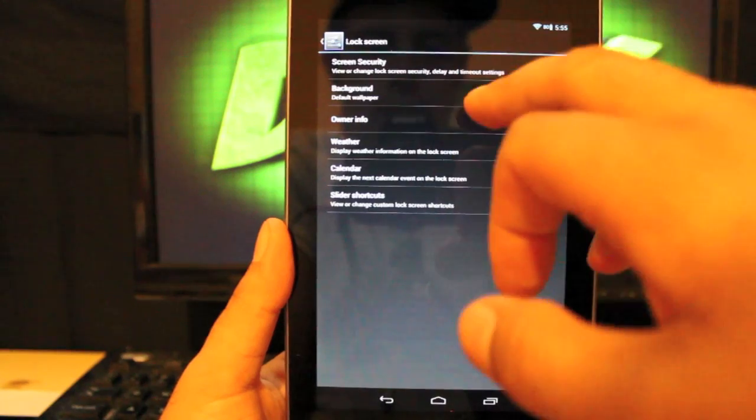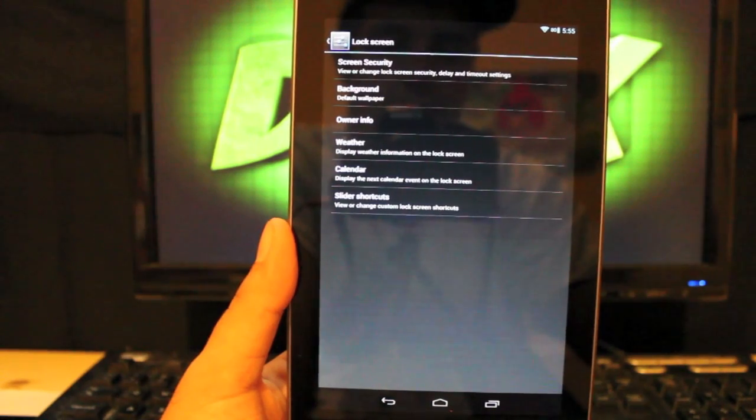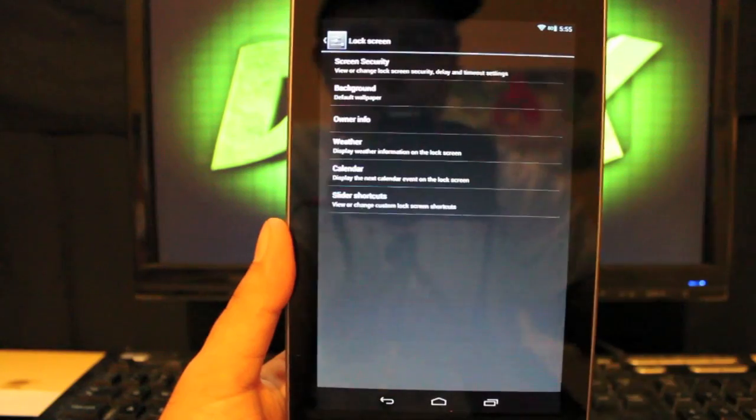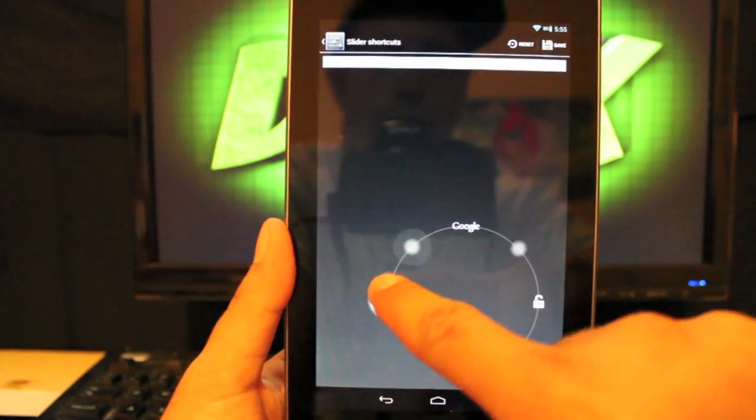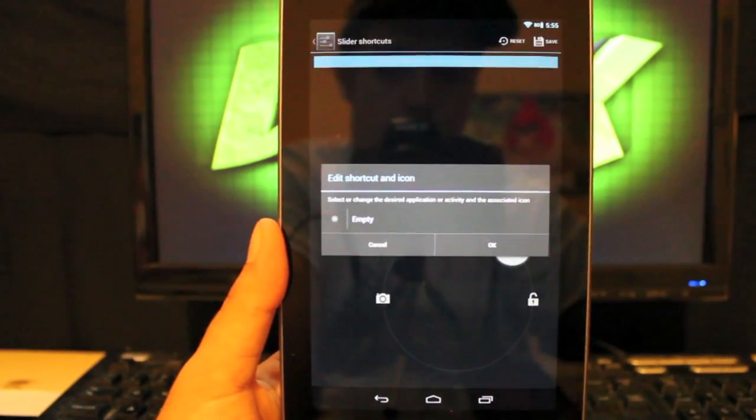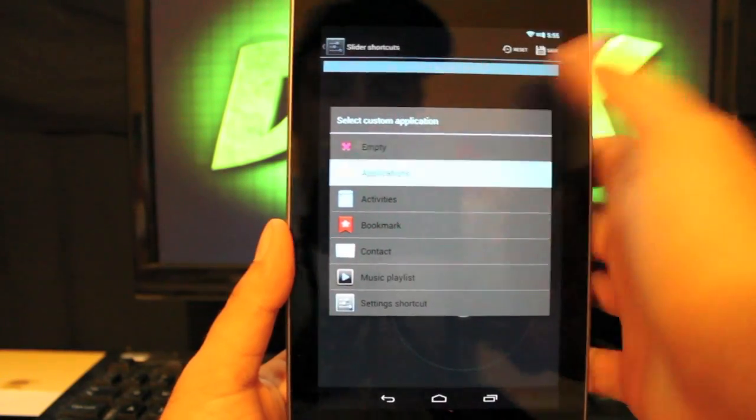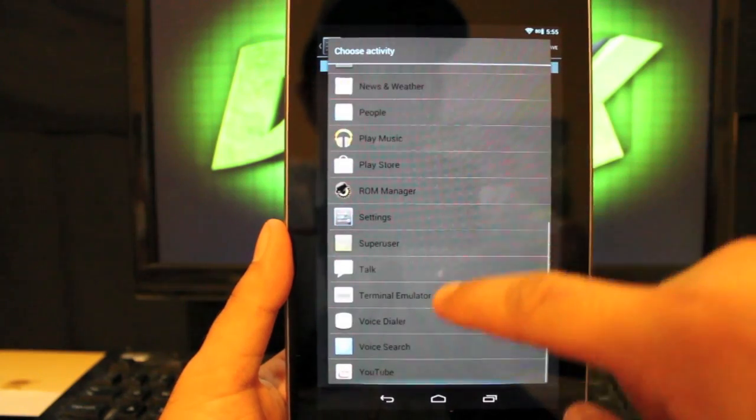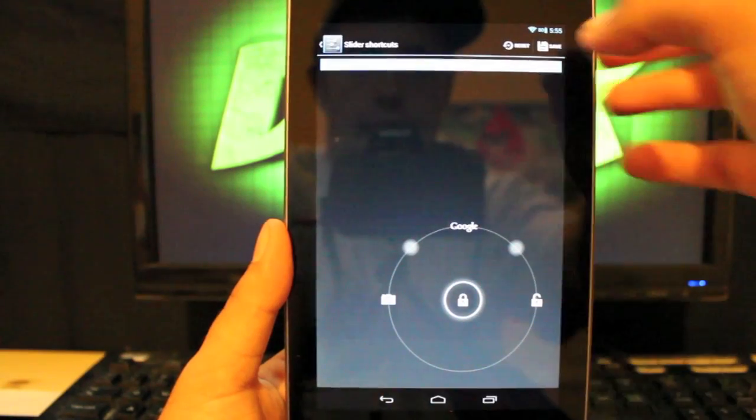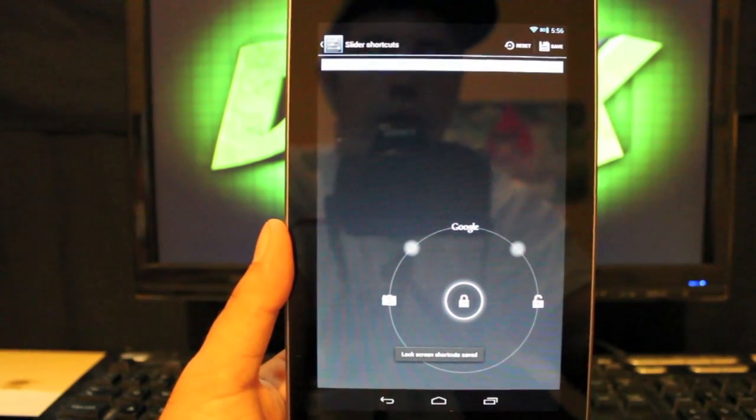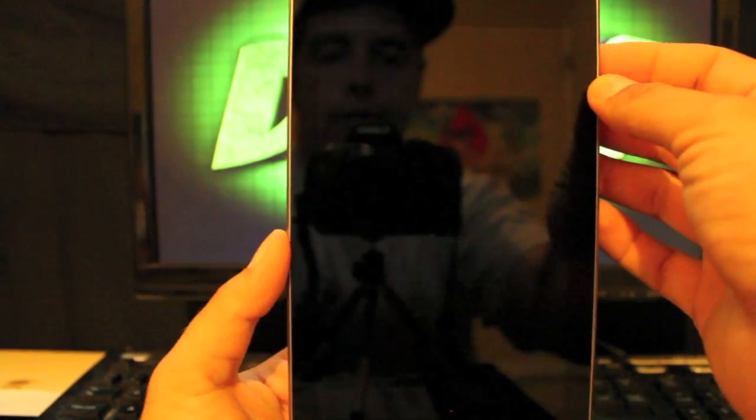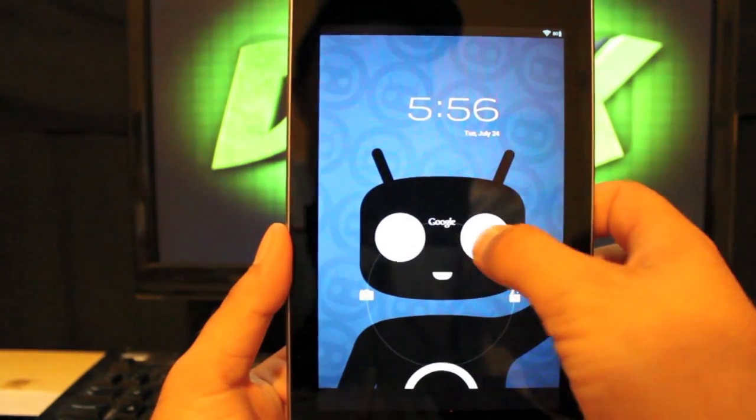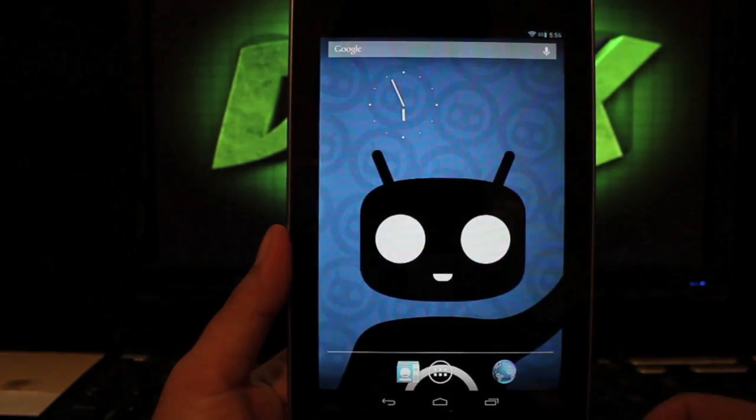Security. You can change your lock screen wallpaper. You can change whether or not you want weather displayed, your calendar, and you can change your slider shortcuts. So you have a few to choose from here. It looks like we have a total of five. So we can just drag and change to any application. Select OK, and then hit save up top. And let's see. Now if we turn it off and back on, we can go straight into talk from there.